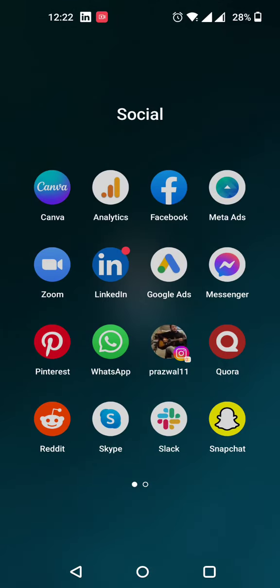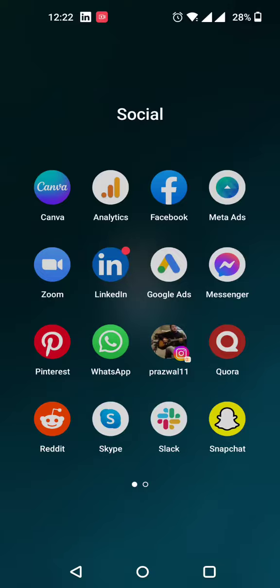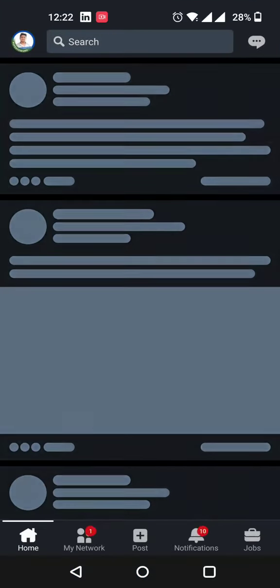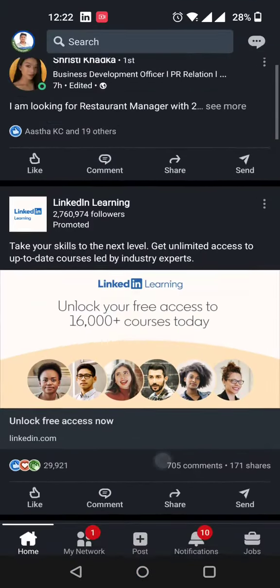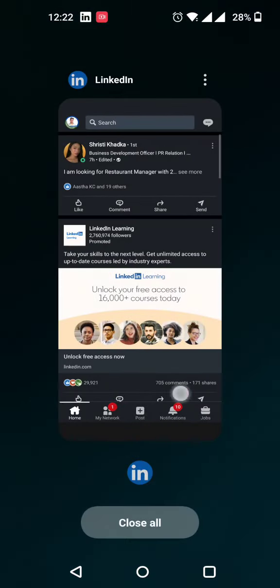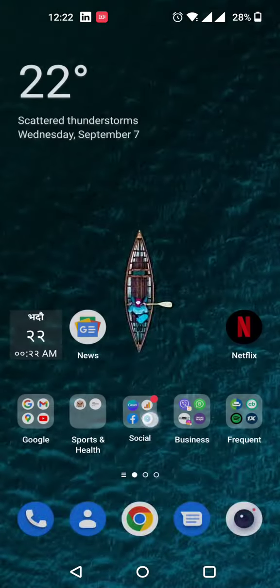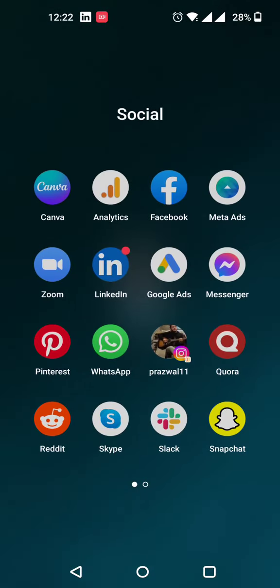I have Zoom for urgent meetings with clients or quick calls. LinkedIn is a social media marketing tool I use. Most marketers also use LinkedIn.